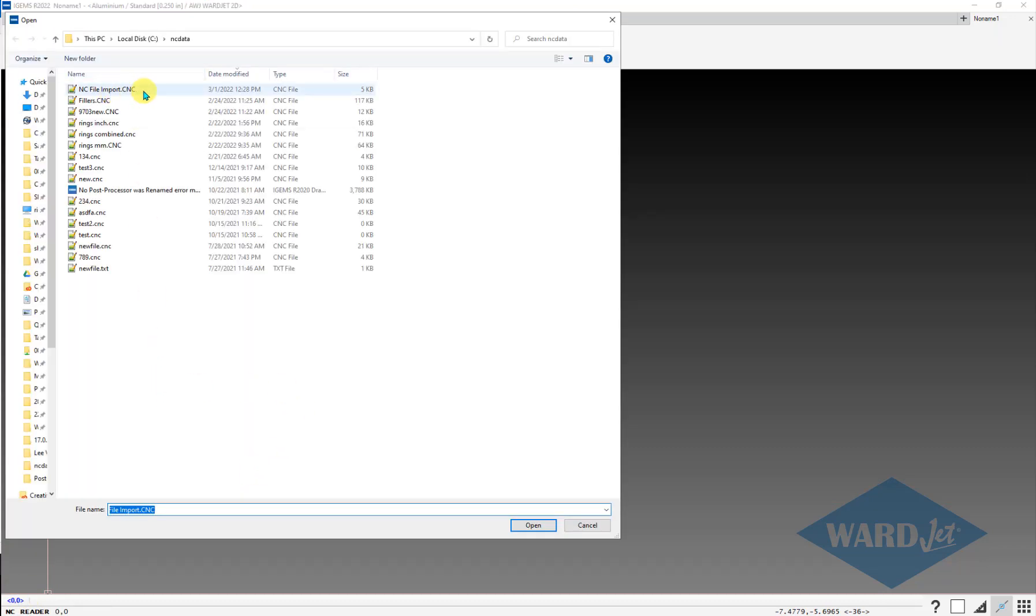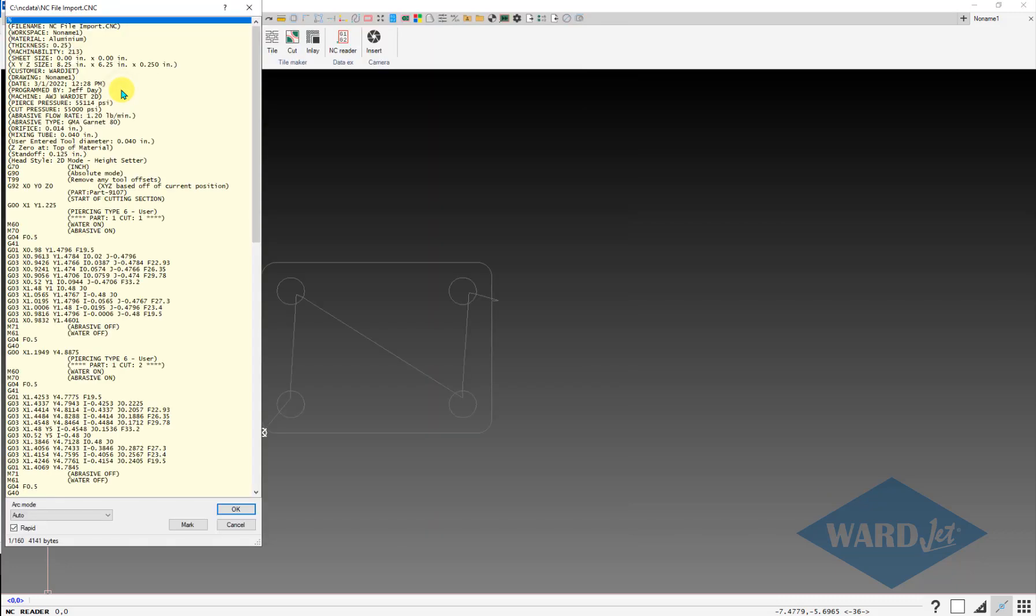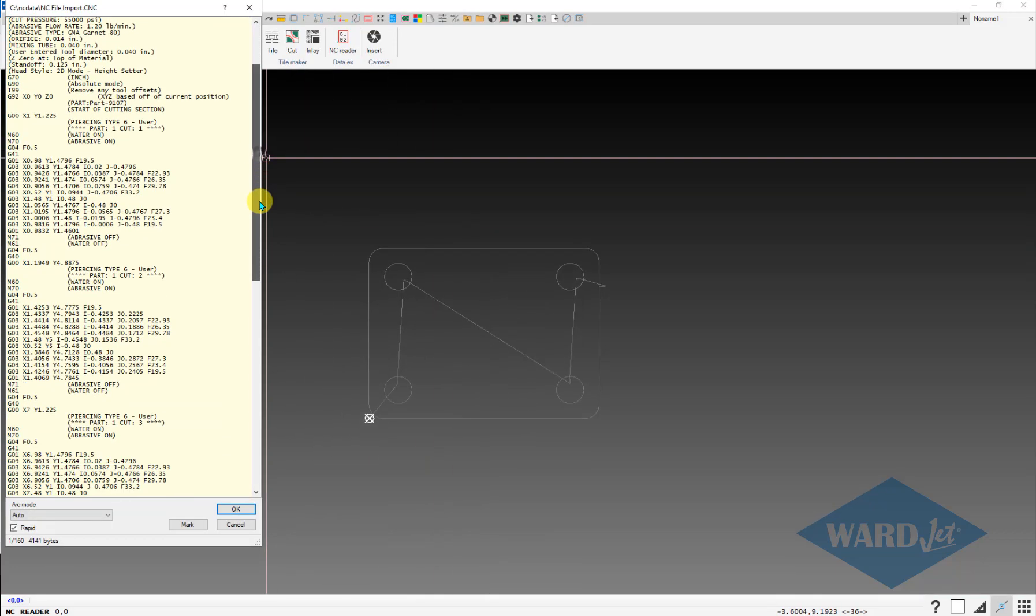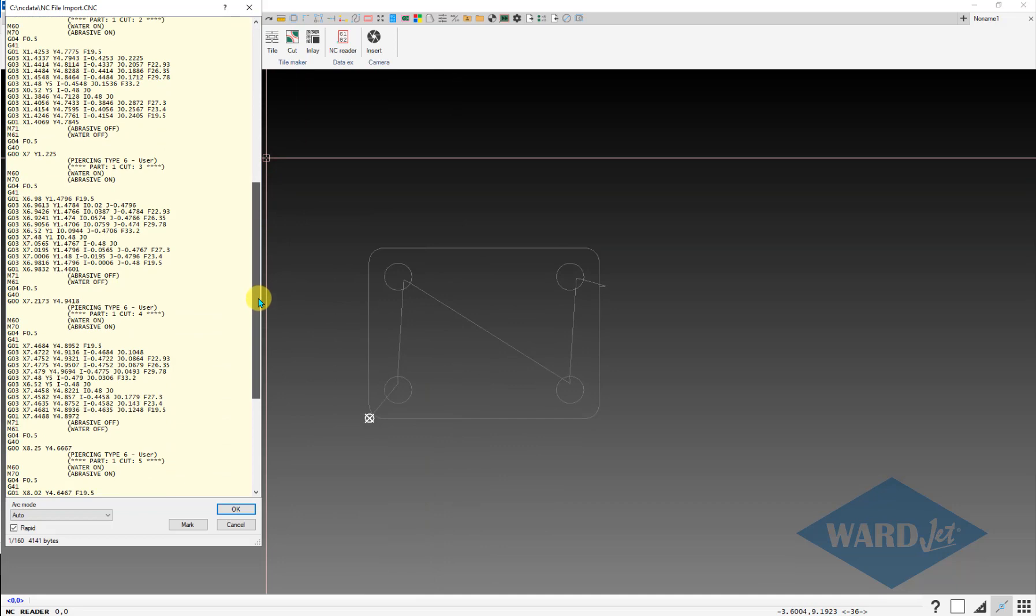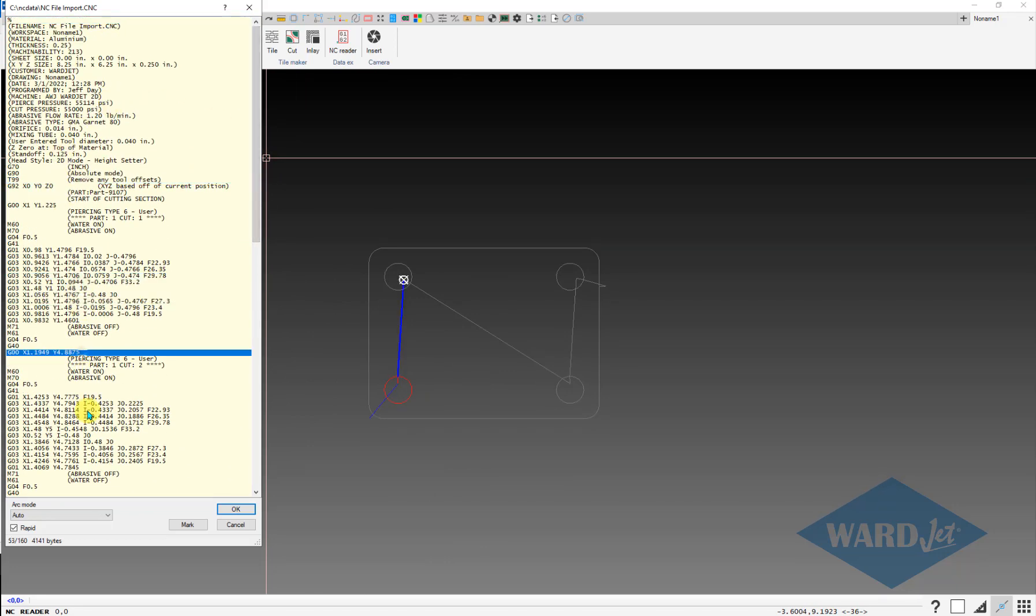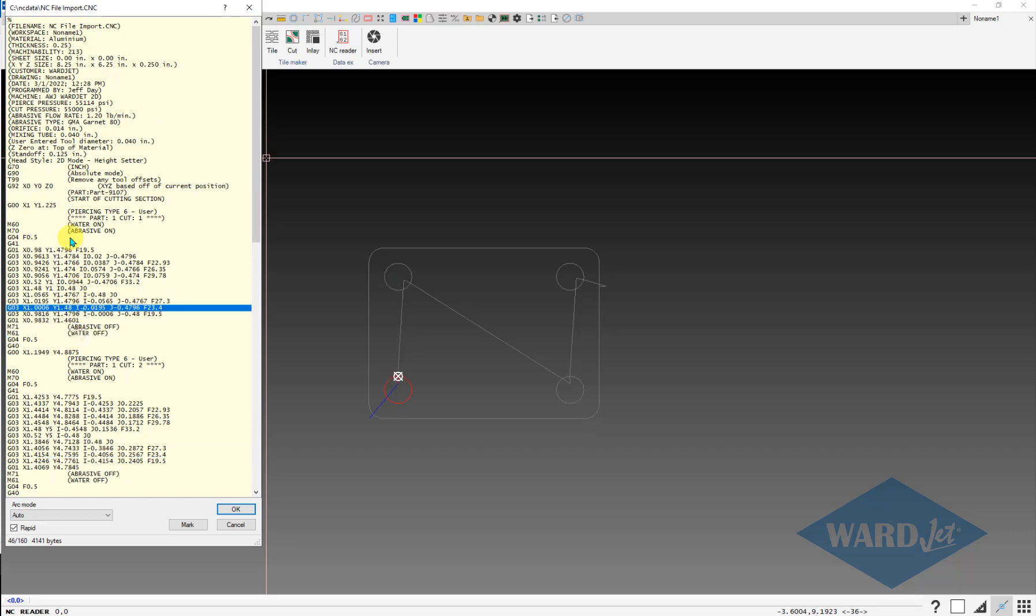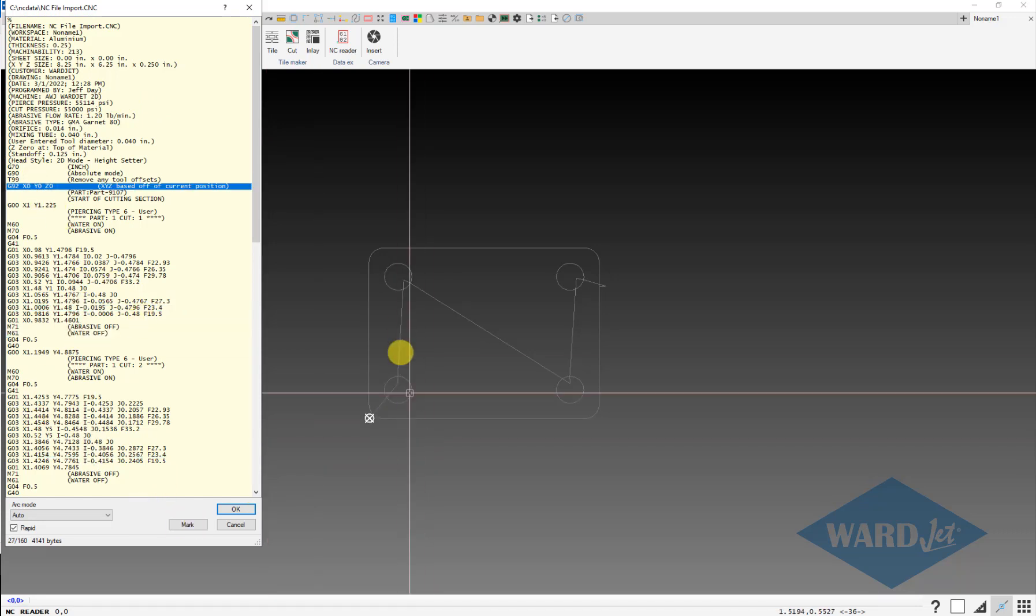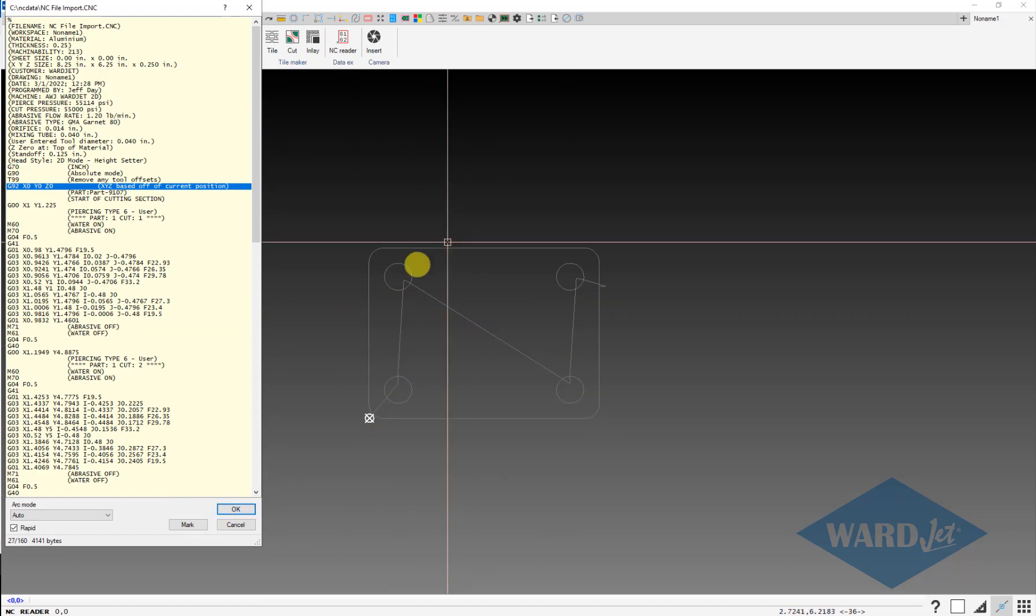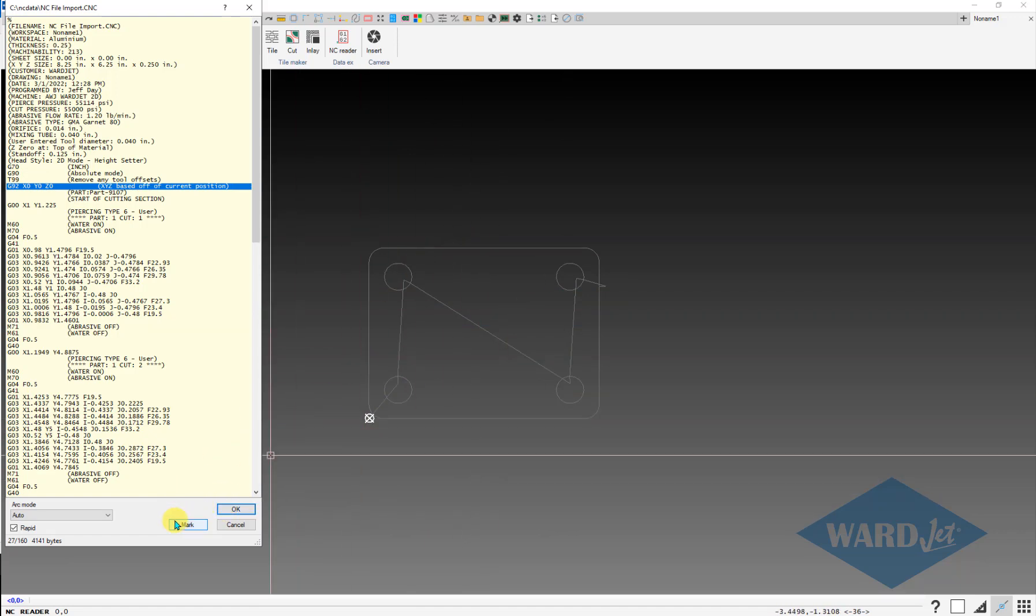Choose the CNC file that you want to bring in, and it'll bring up the preview window similar to the 2D simulation window. You can step through this if you want to see what it's doing. You can also put marks in different areas on the program that you can refer back to later if you need to.